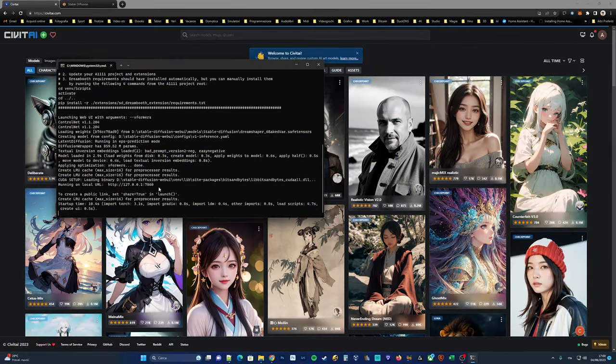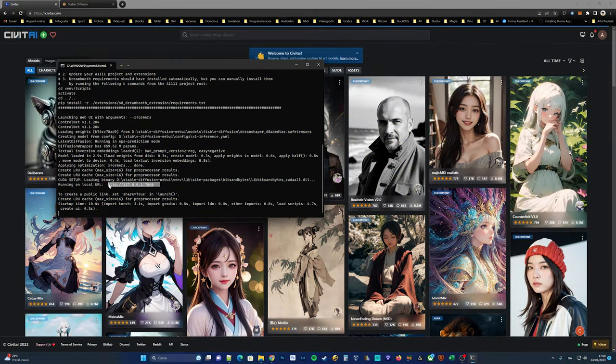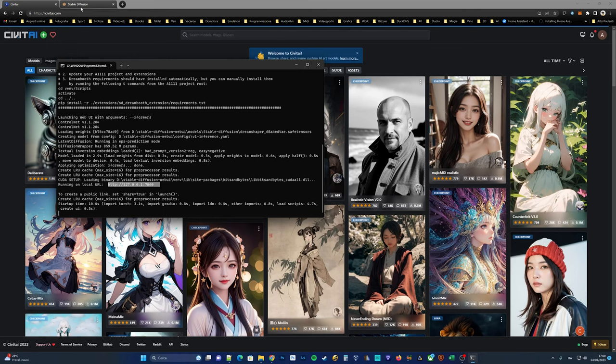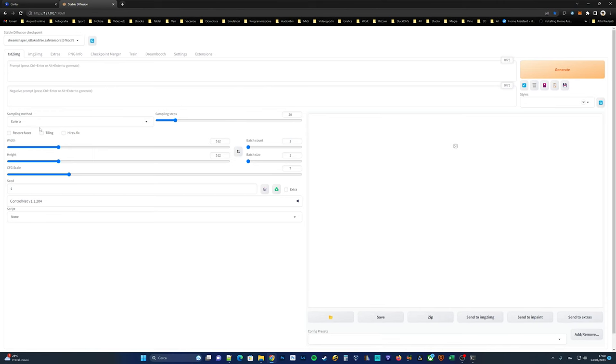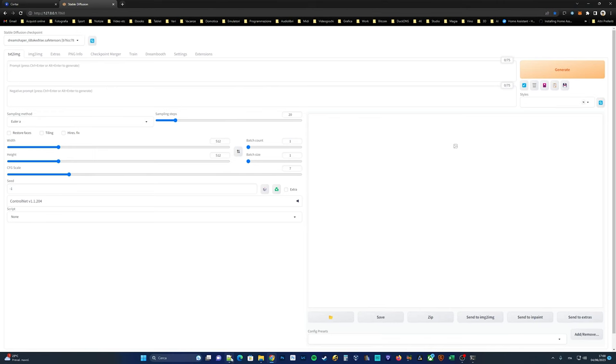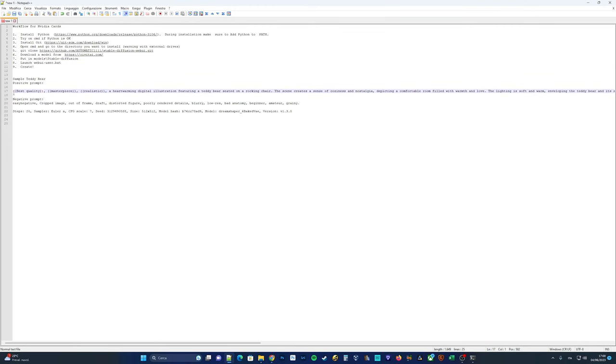Now, you should see the address of the web interface to open in your browser. Typically, it is 127.0.0.1 colon 7860. This is the interface of automatic 1111.